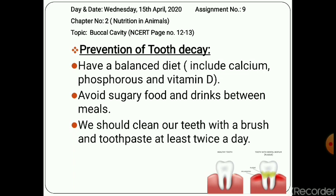Here are some preventions we can follow in our day-to-day life to prevent tooth decay: rinse the mouth thoroughly with clean water after every meal; clean teeth with brush and toothpaste at least twice a day; use dental floss — a soft thread used to clean between the teeth — to remove food particles trapped between the teeth; and eat less of sugary foods such as sweets, chocolates, toffees, and ice cream. Too many cold drinks should also be avoided.